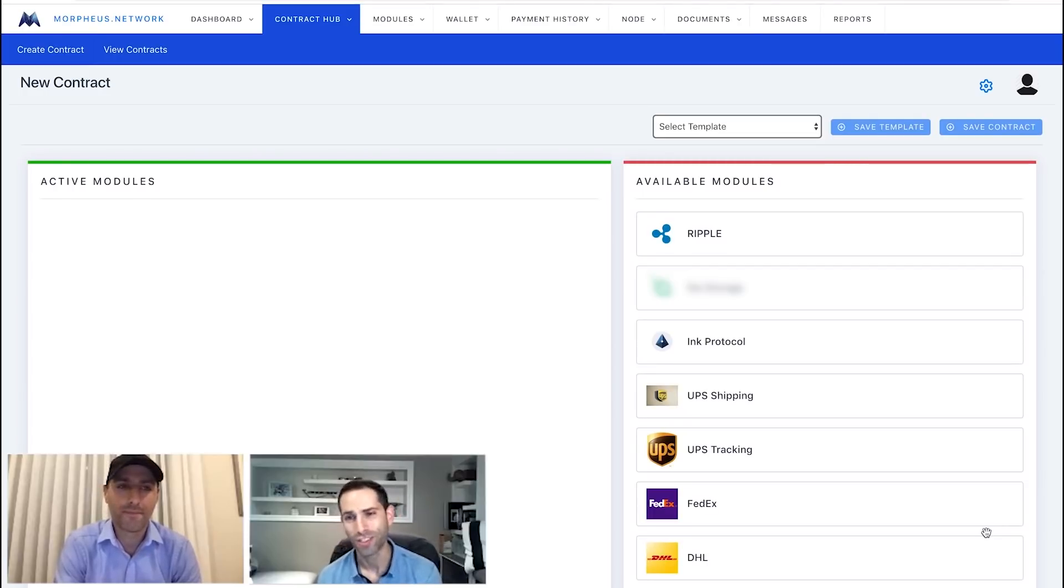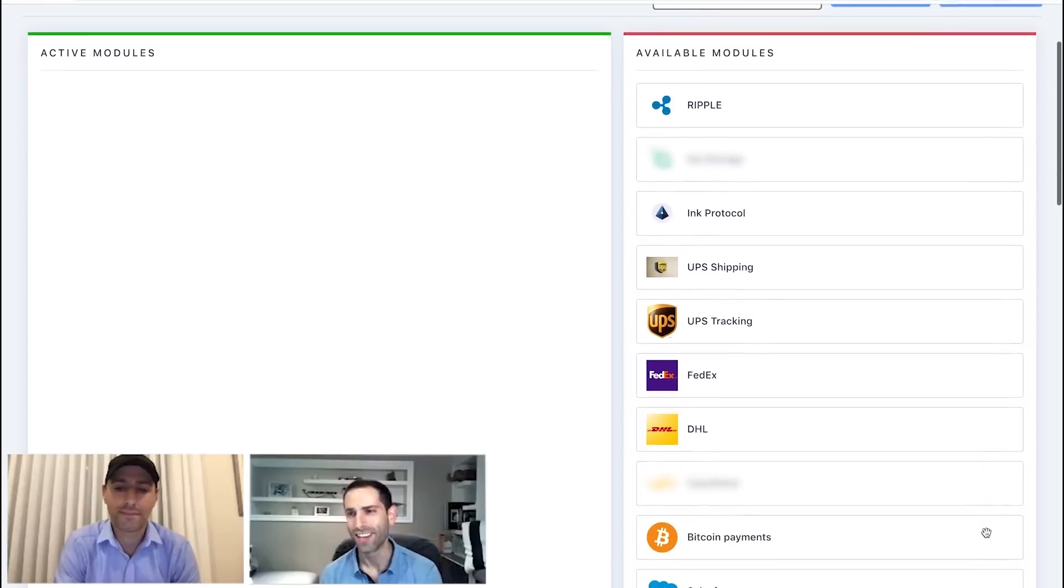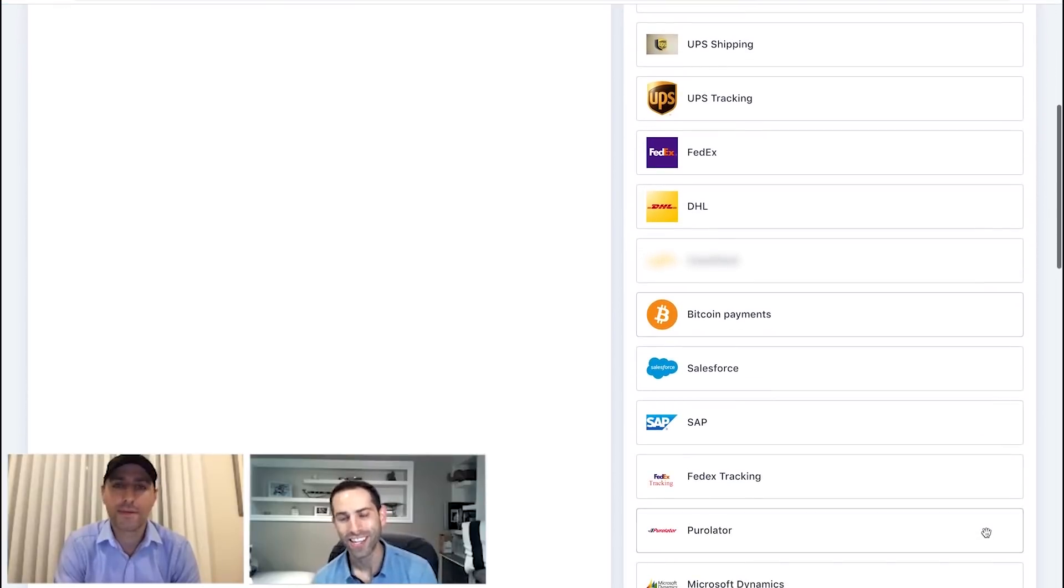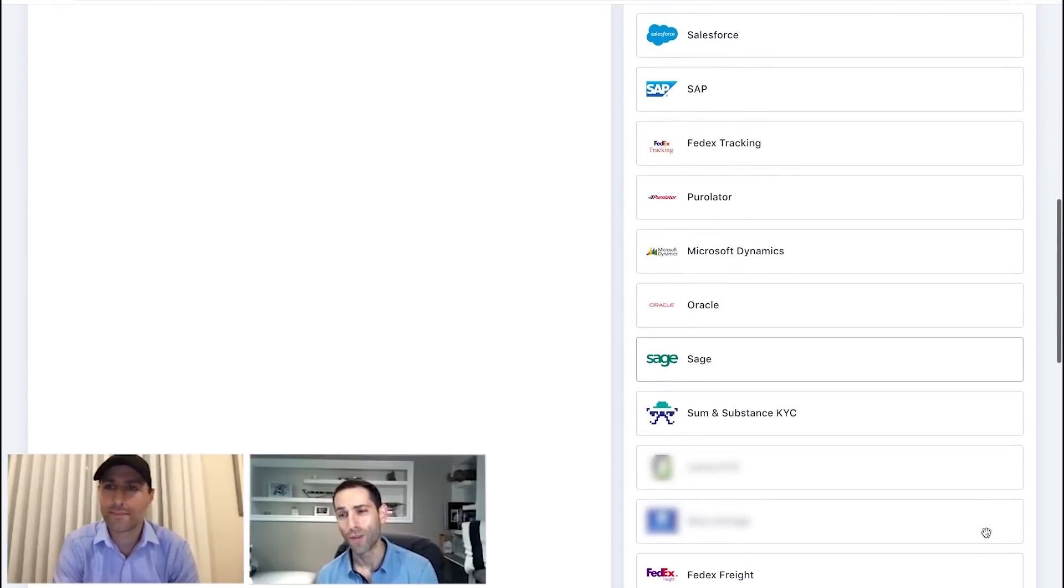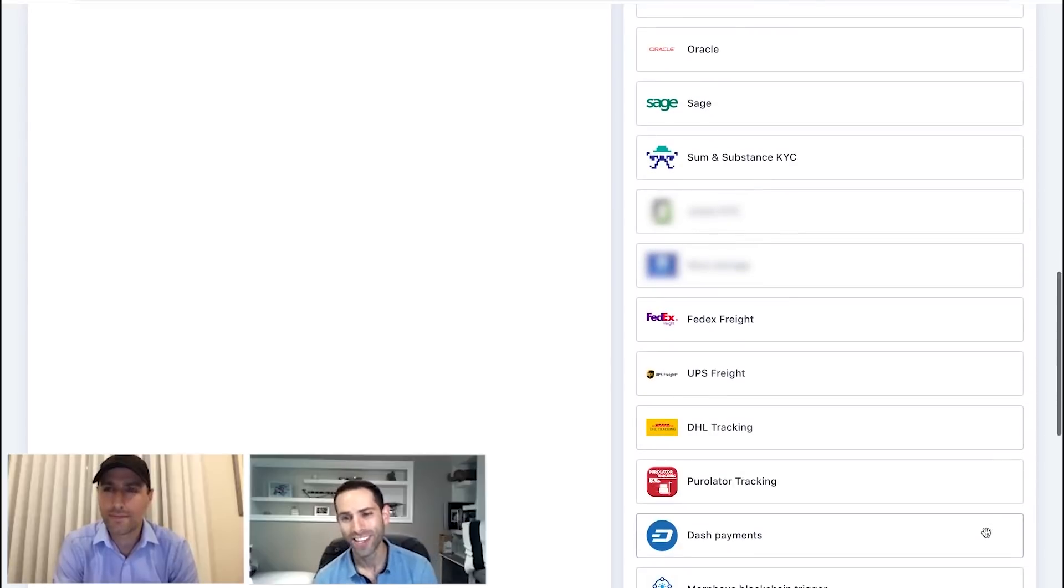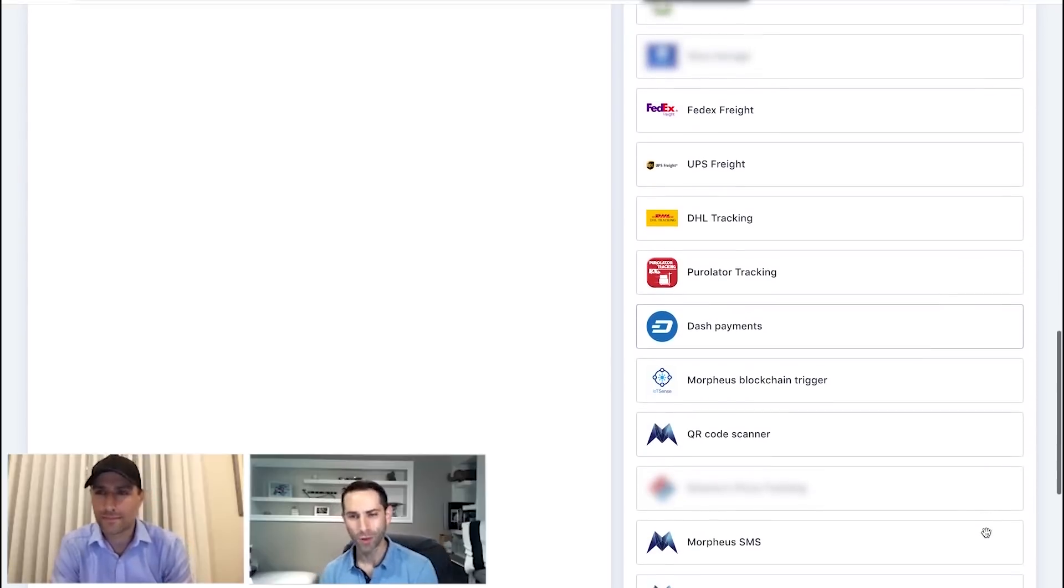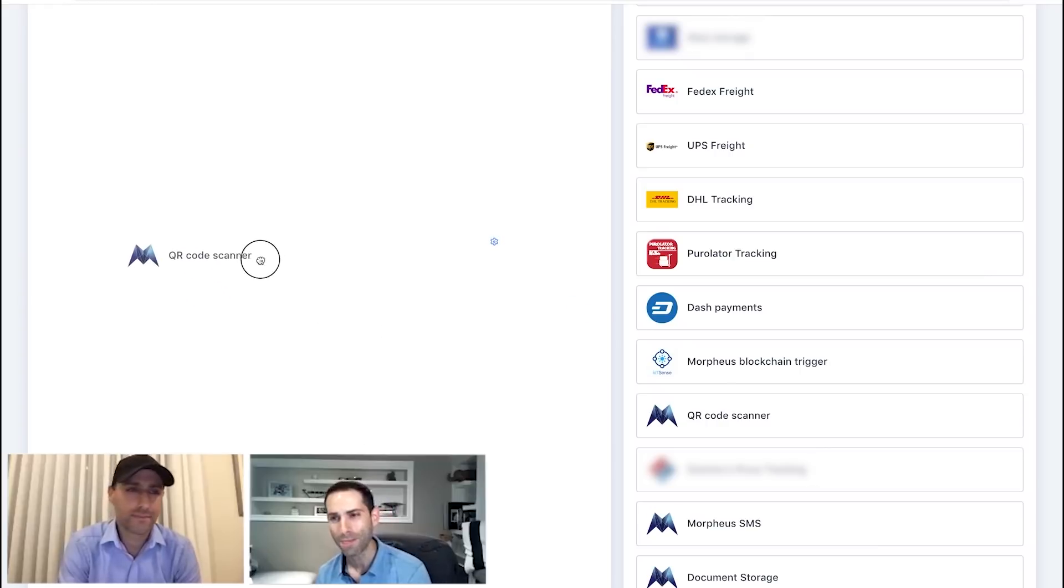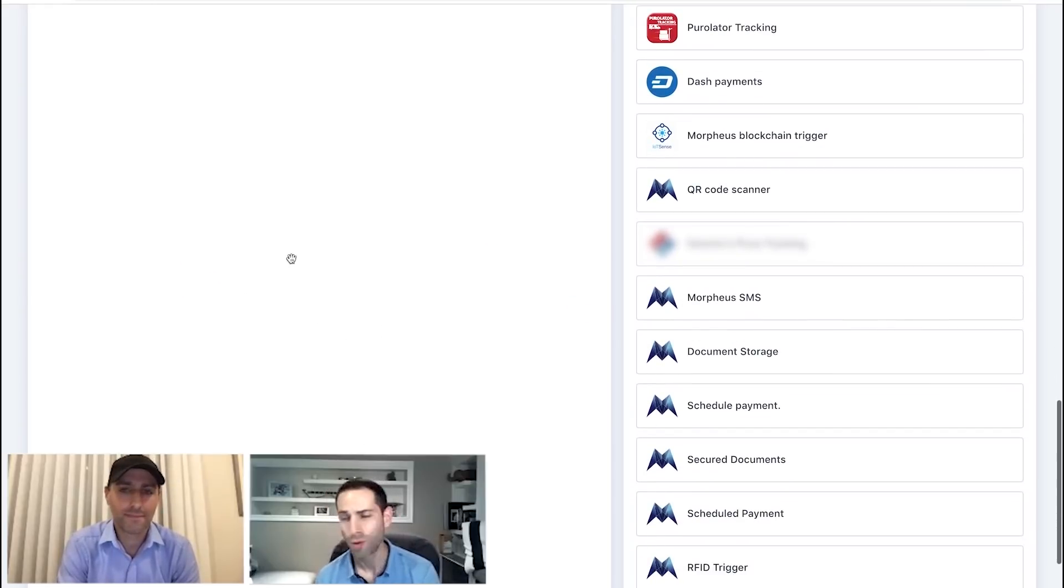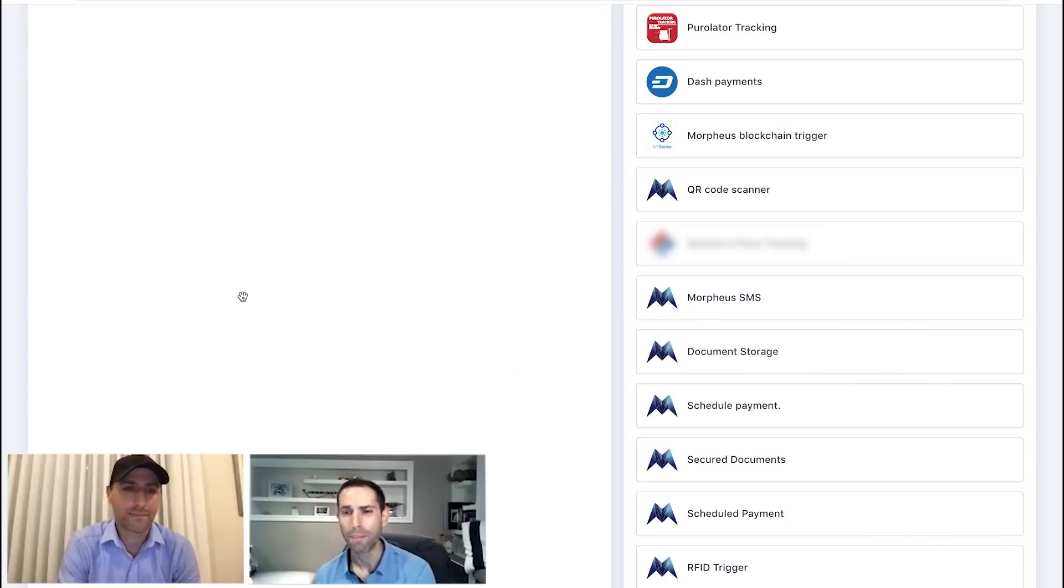This is where all the action happens here. This is where you're setting up your smart contract. There's some amazing functionality in here. So, we're going to focus specifically on a couple functions. So, let's scroll down here. A few awesome things we're skipping by, but that's okay.